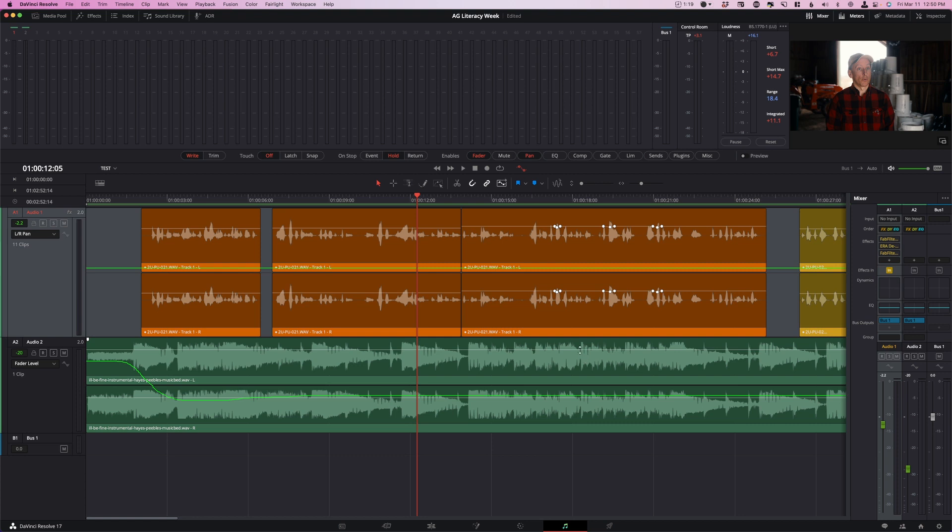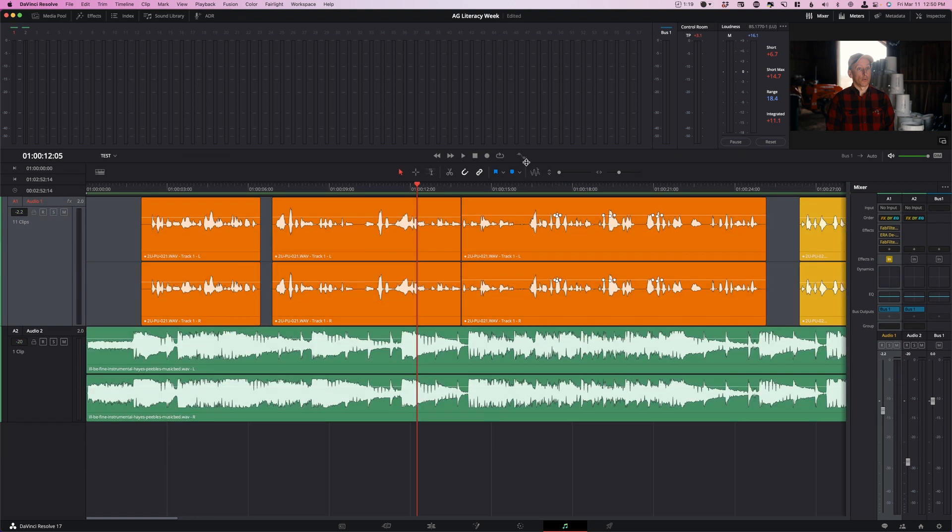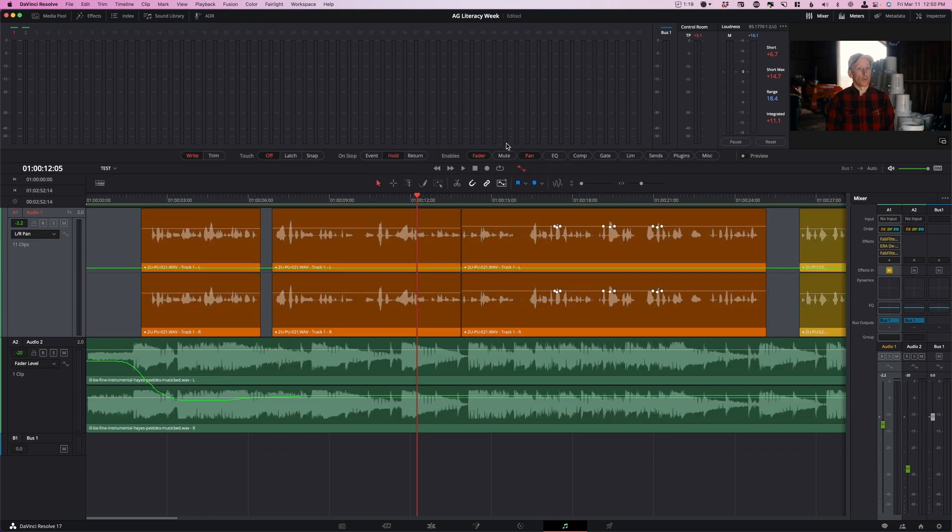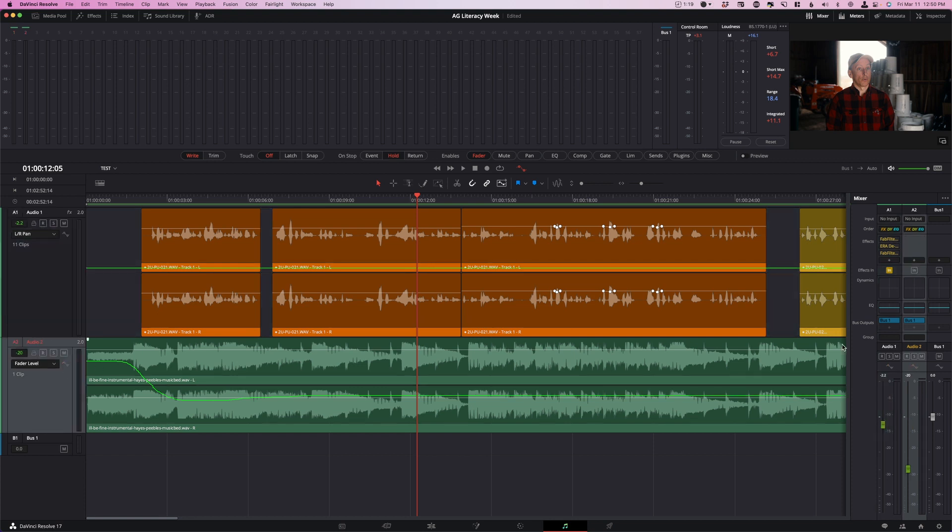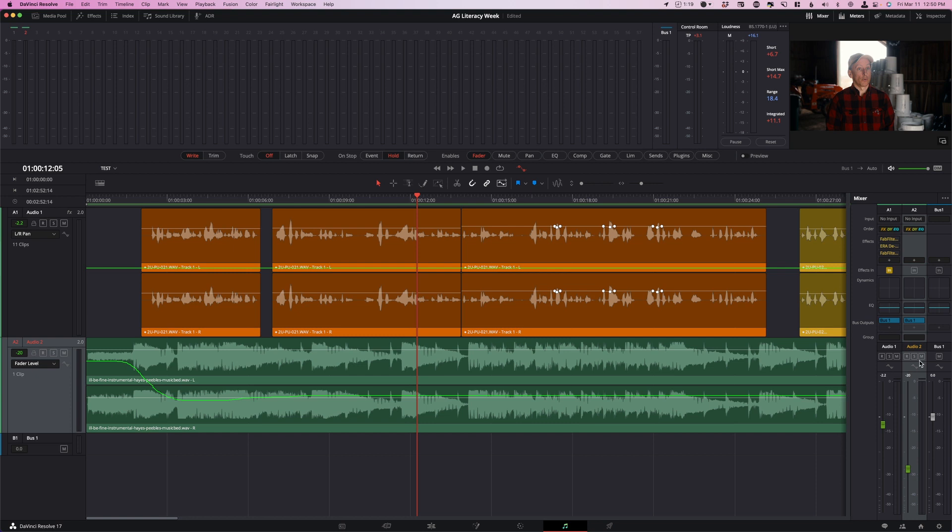So automating this for background music or just having something that's going to come in and out is very very handy. Just to kind of recap, remember it is all up at this automation button up here. Make sure it's the fader selected on hold and off and right. And then of course whatever track you're on, you just click the little automation, or you can click it over here on the mixer, and then you're ready to write.